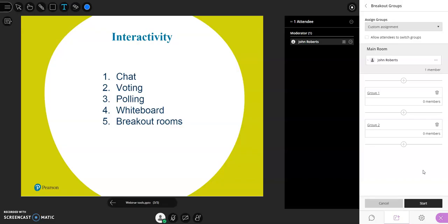Breakout rooms are great functionality but a little more advanced for those new to live sessions and webinars. Like polling, they take a little bit of planning and thought in advance in terms of how you'd like to use them. A little thought and planning will help, but that's essentially a quick run-through of some of the basic features of common webinar and live session systems.